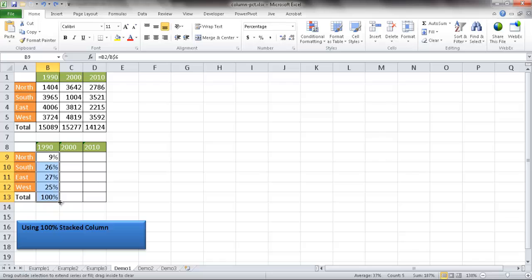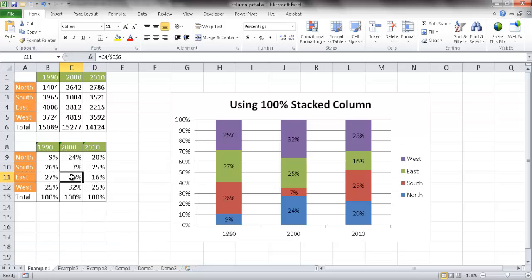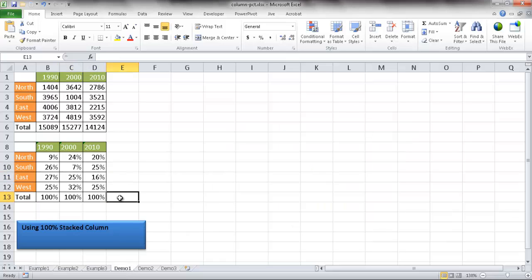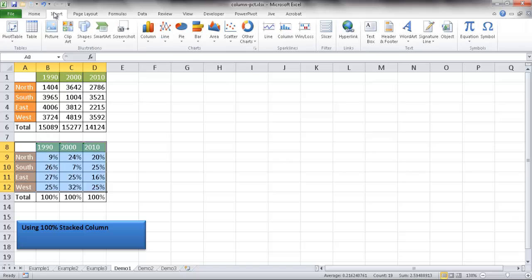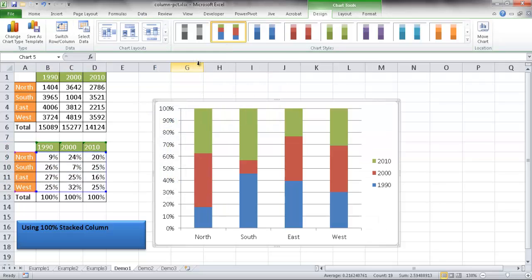Next, I take the fill handle and drag it across the two other columns. The formula copies over correctly — the dollar sign kept row 6 fixed while the column letter changed to C and then D. The percentages all calculate correctly; for example, East 2000 shows 25%. Now I'll select the range A8 to D12 — just the percentage table — go to Insert, Column, and select the 100% stacked column.